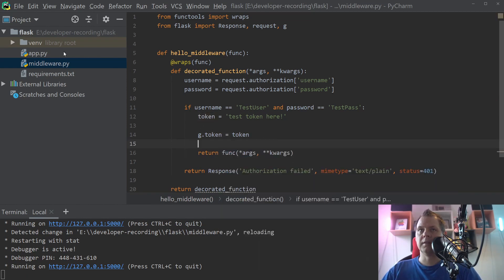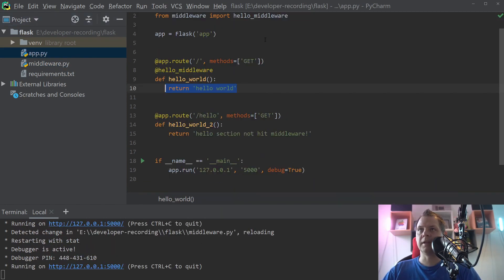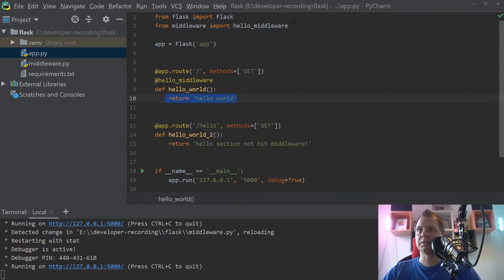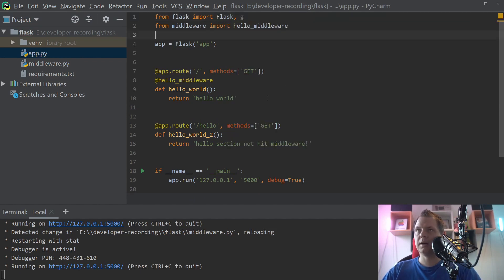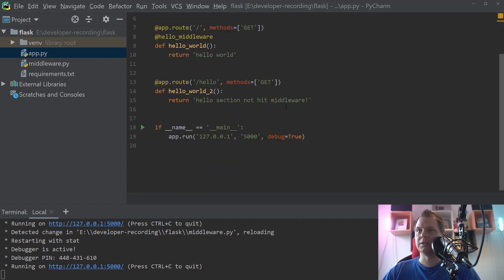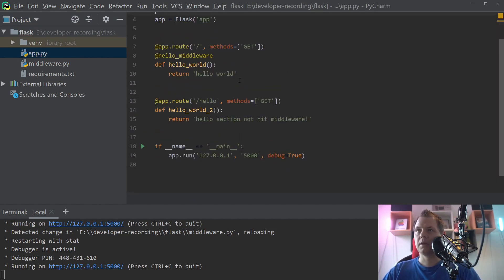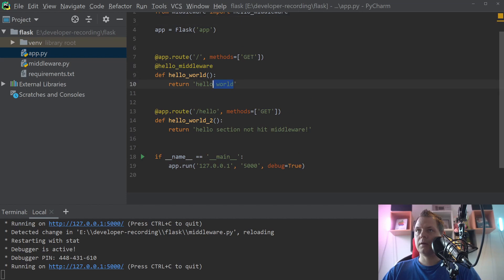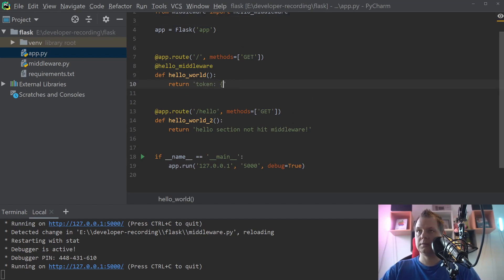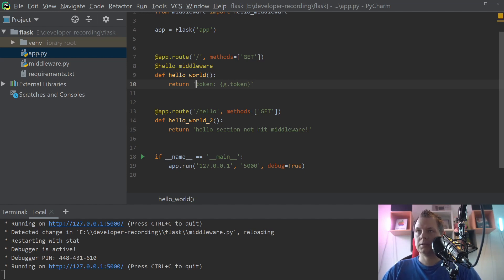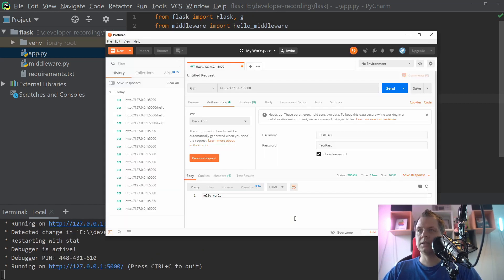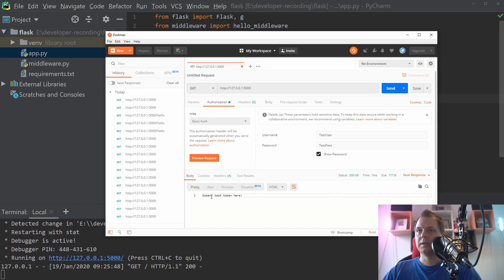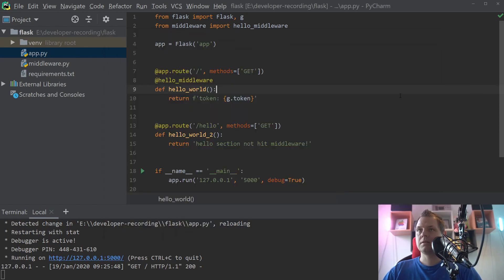And then we're going back to the application here and scrolling up and say we have that G. And what we do here, I'll just say G.token. And going back here and that should be that. Let's see how it's working. And we have the token test token here. And that's how it's working.